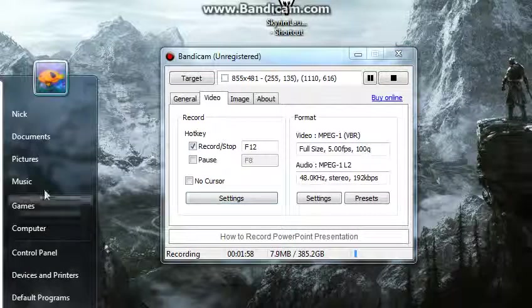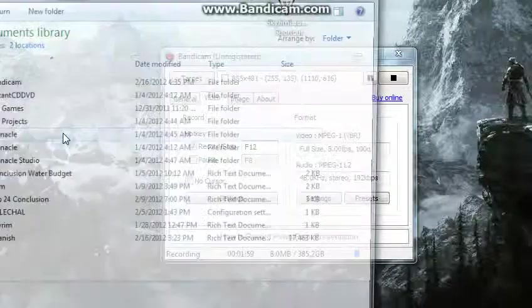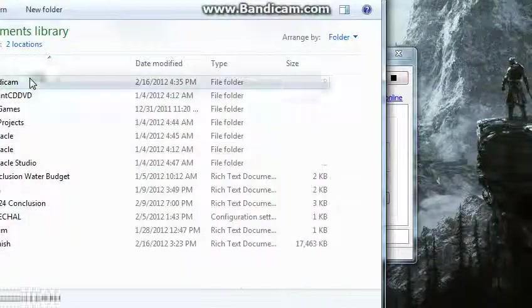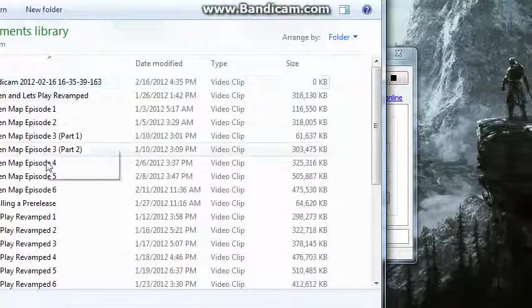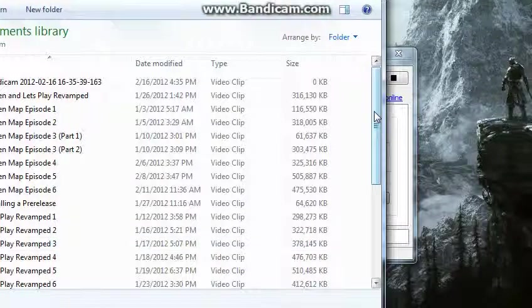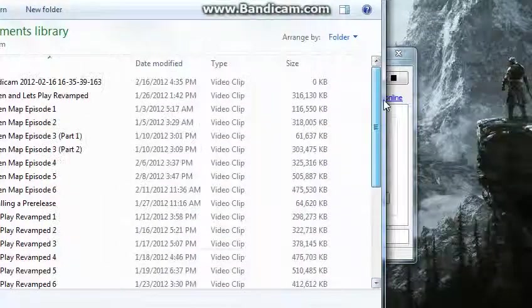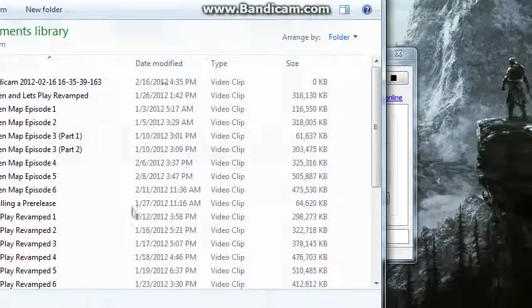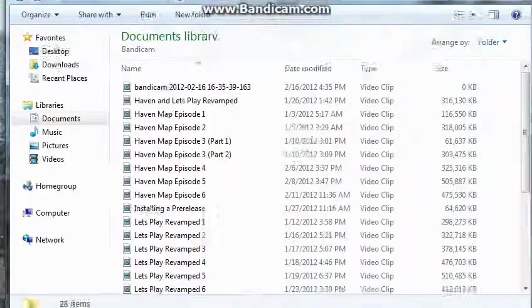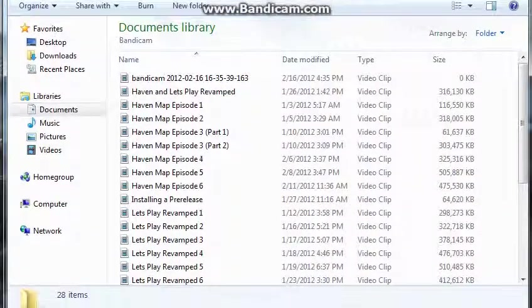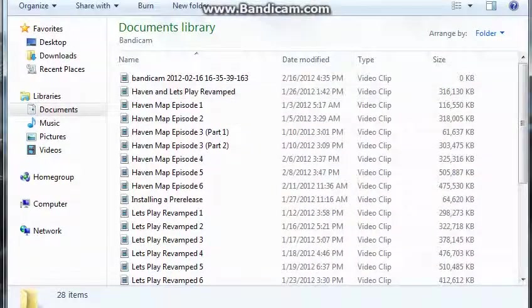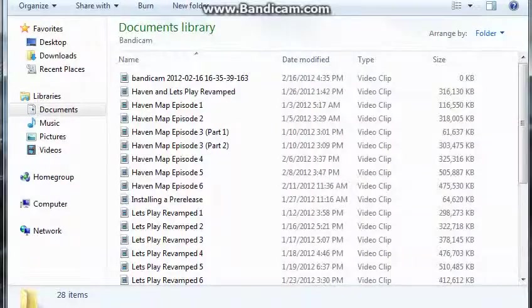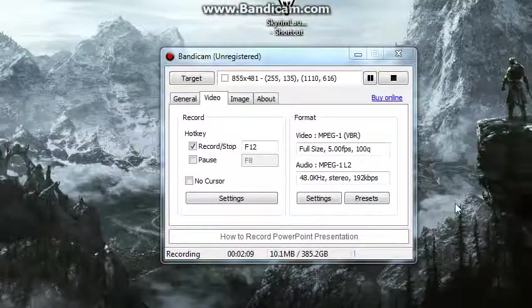And you can come into your documents, and Bandicam, and you can see where your videos, and see where you commentated and whatnot. And see if your voice came out.